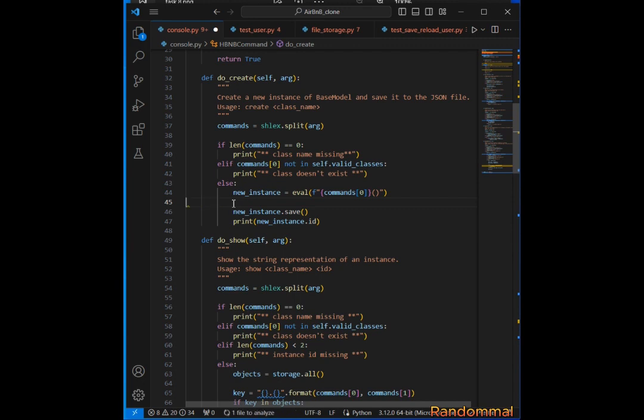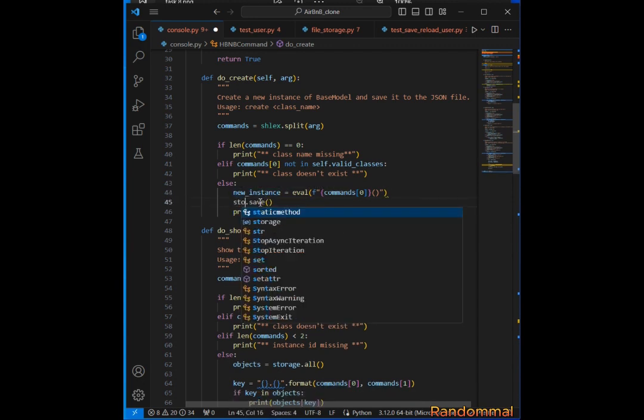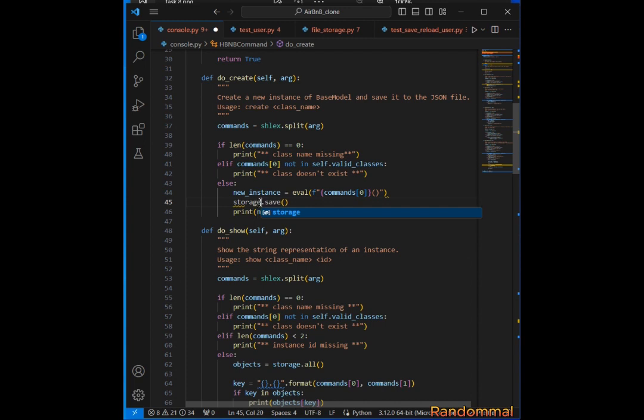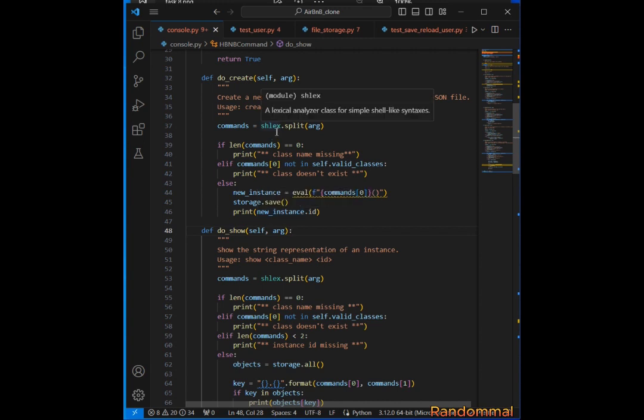Now that we've created a new instance, we just save it with storage.save() and then print it out.